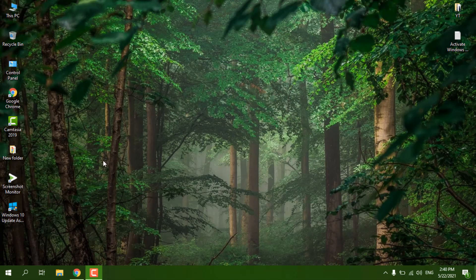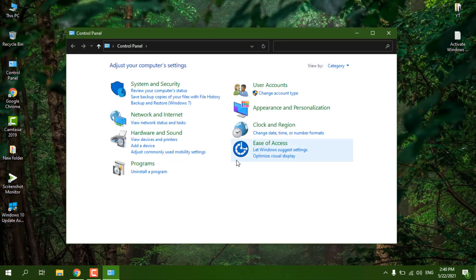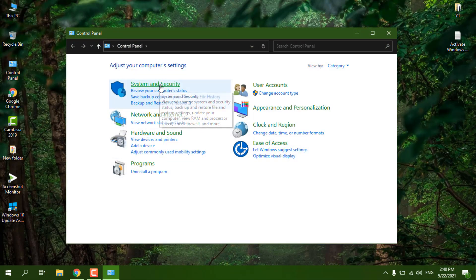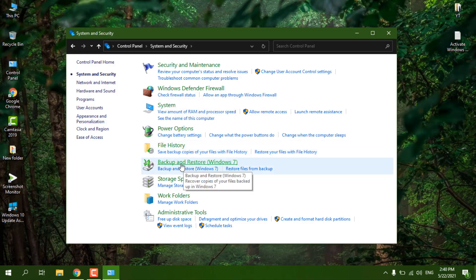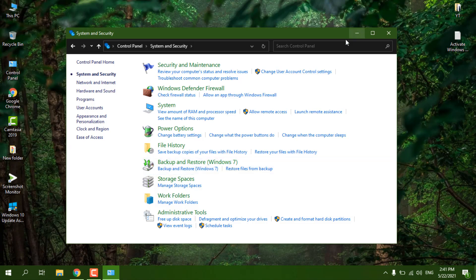Let me show you this system which I'm already using — this is also upgraded from Windows 7 to Windows 10. You can go to System and Security and you will see 'Backup and Restore (Windows 7)', which confirms this system was upgraded from Windows 7 to Windows 10. Now let's get into the process of how we can do this.